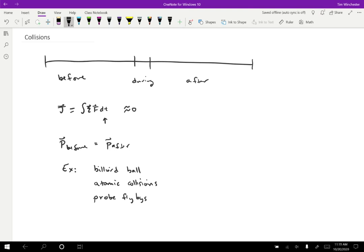So that's a really short collision compared to the other sorts that we've looked at. And again, even though they don't actually touch each other, that's not a requirement for a collision. All we want is for the interaction to be short. So according to a physicist, when a probe flies near a planet, that counts as a collision.